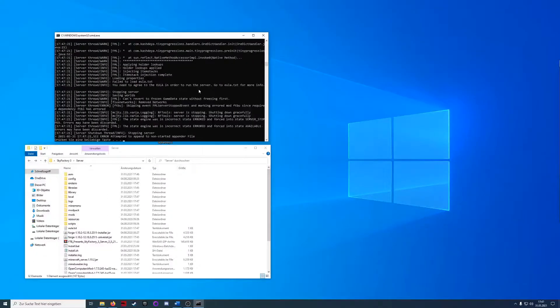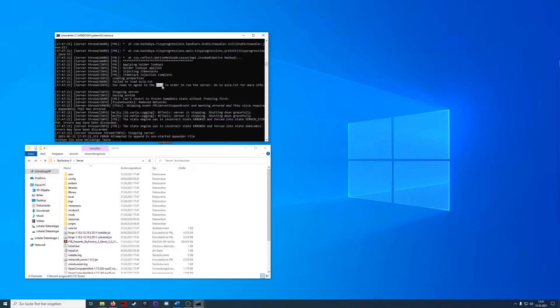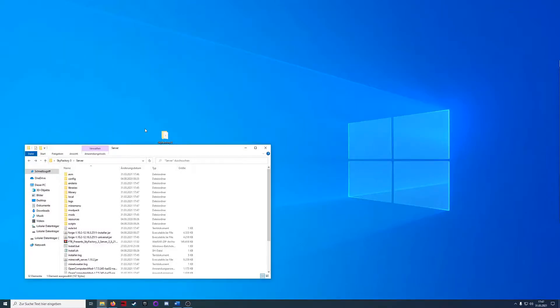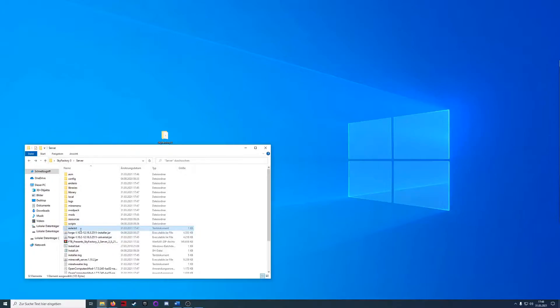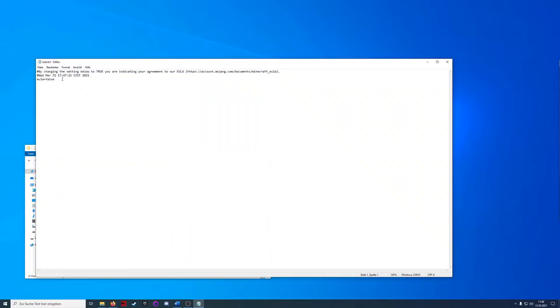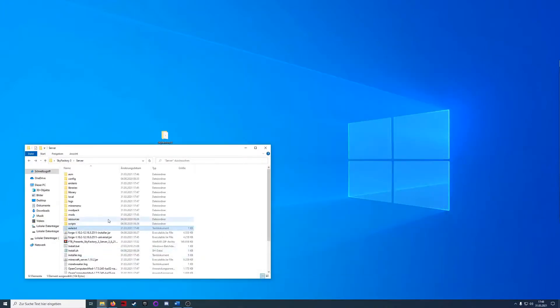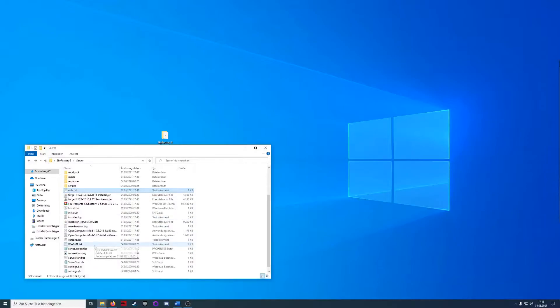So now the server finished starting and it threw an error that it cannot load the EULA data. We can close this window with any key. Now we have the EULA TXT in our server package. We will open that and say that we agree to the end user license, and now we can start it again.